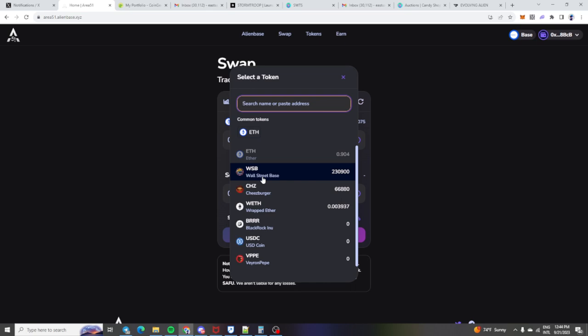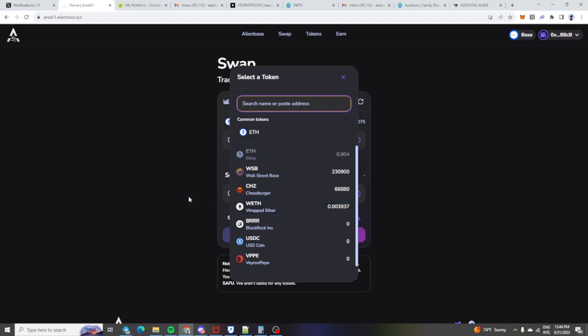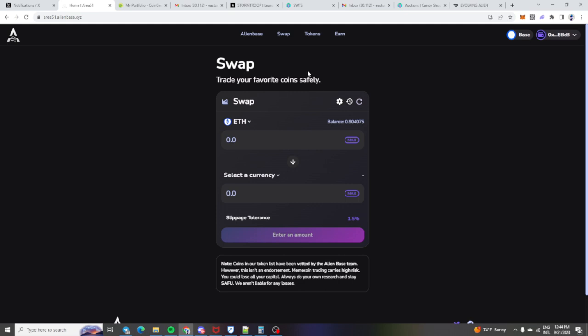So as you guys can see, I got an airdrop from Cheeseburger, 66,000 tokens. And this is how much wrapped ETH I have gained since this has started. That's a good amount of wrapped ETH for just an extra little cherry on top for staking.